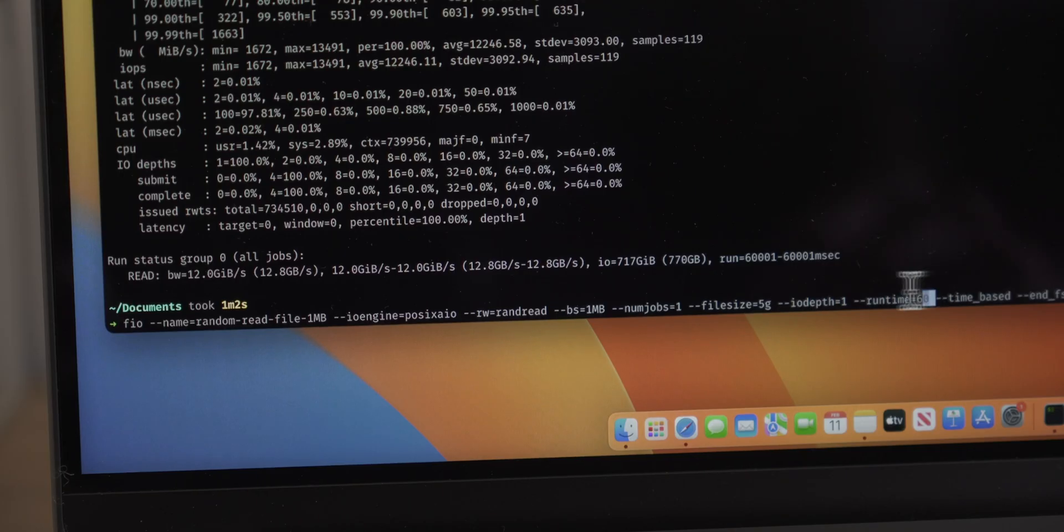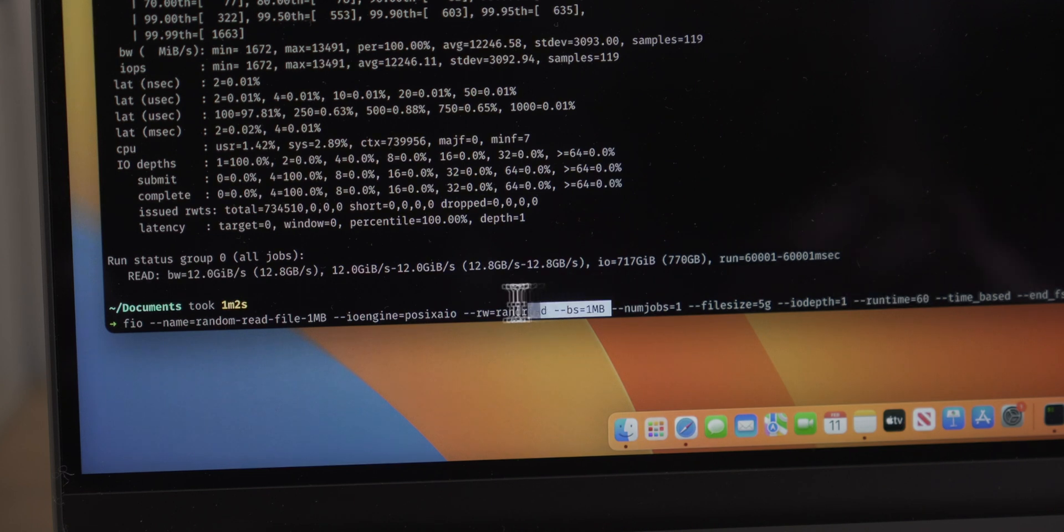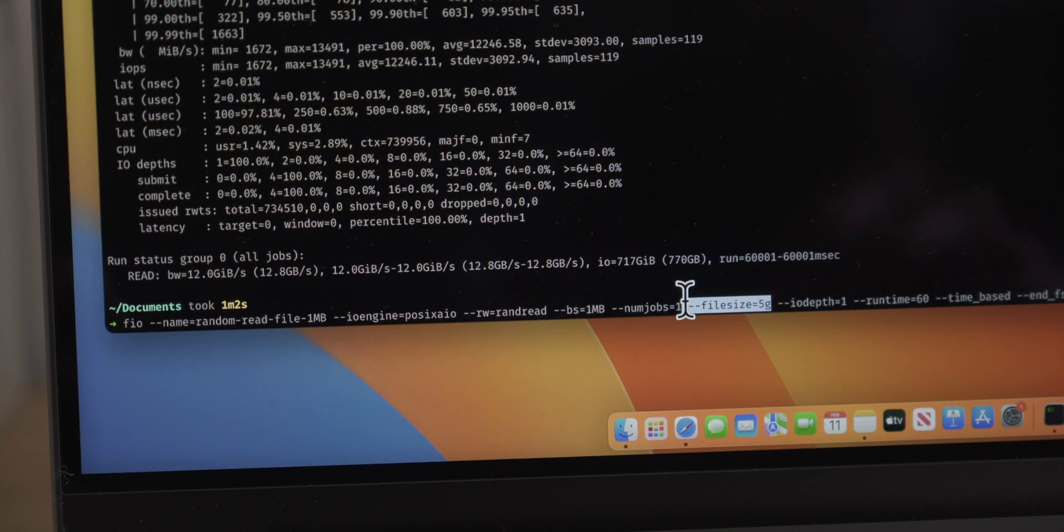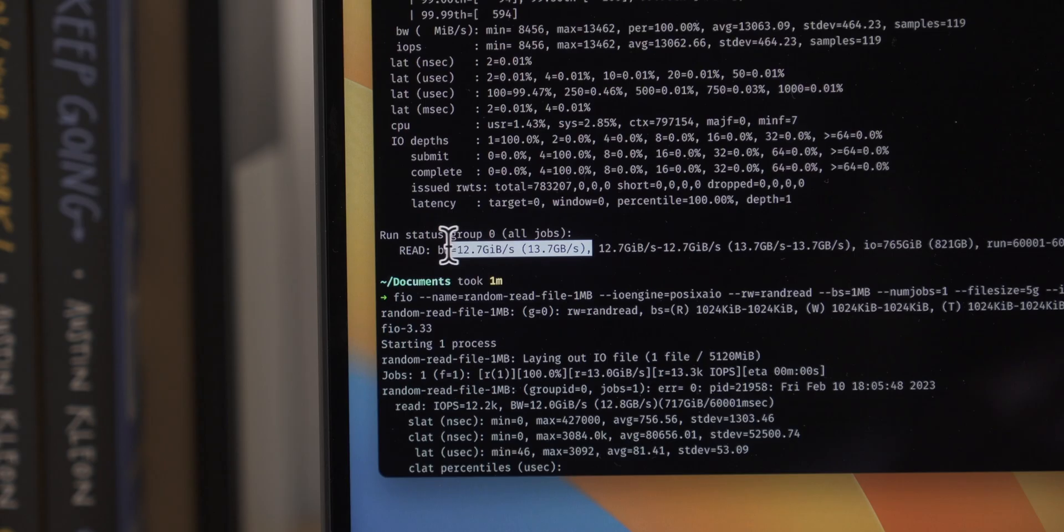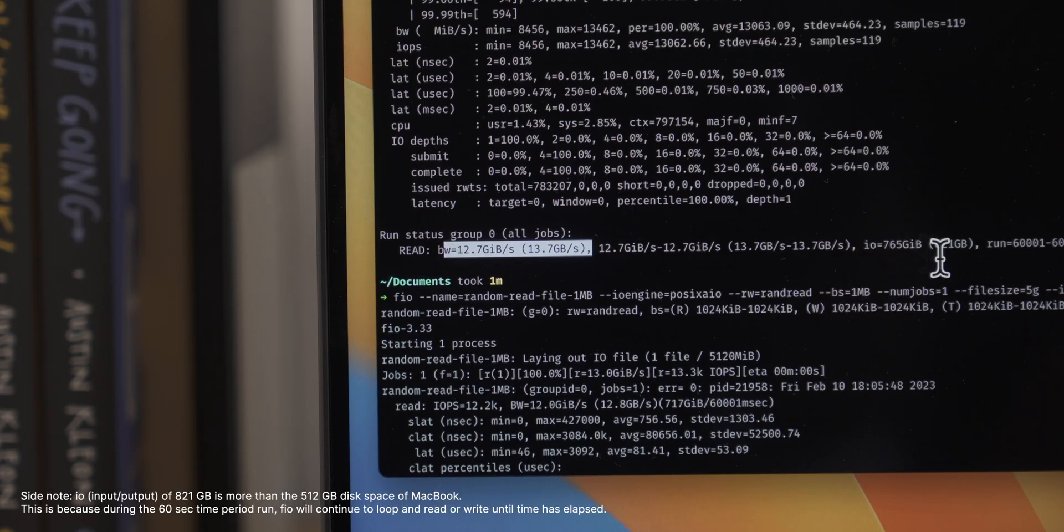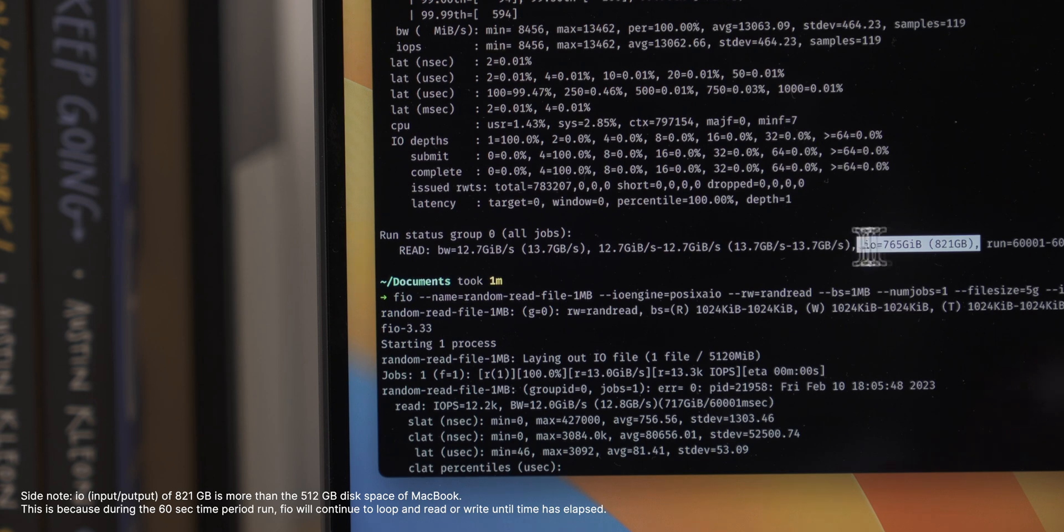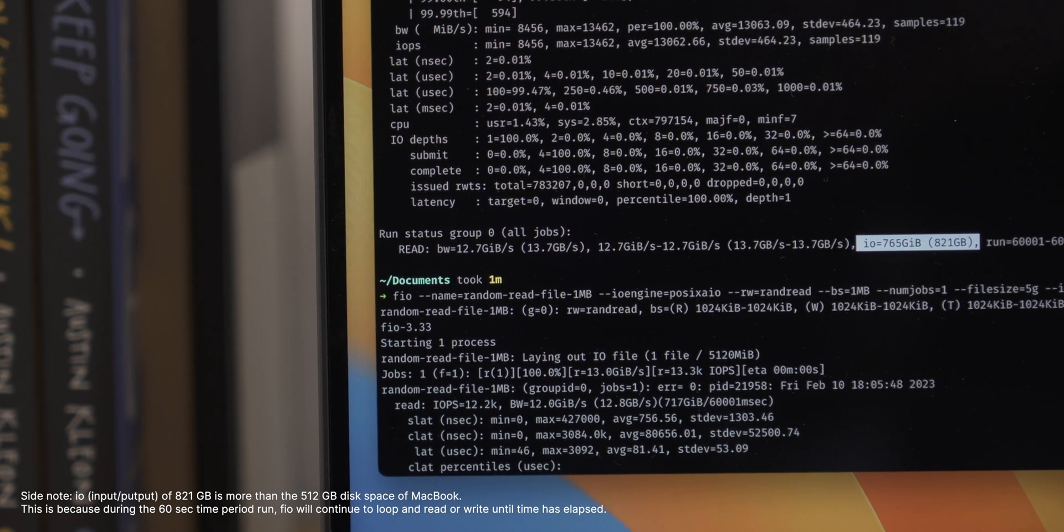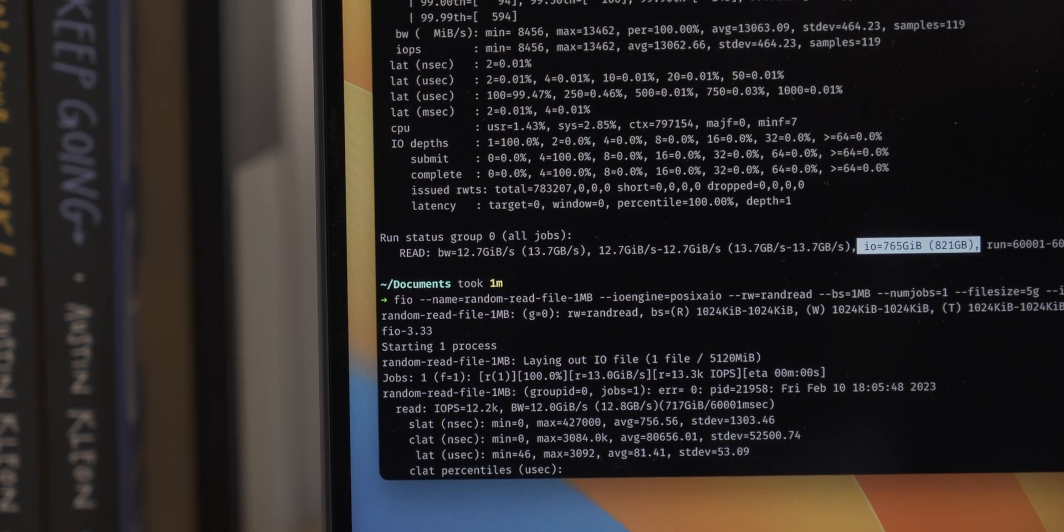But in my tests, believe it or not, the M2 Pro with 512 gigs is not as slow as you think. I ran a test for 60 seconds reading 1 megabyte blocks of data up to a file size of 5 gigs, and the M2 Pro managed read speeds of 13 to 14 gigs per second and total input/output came to about 820 gigs.